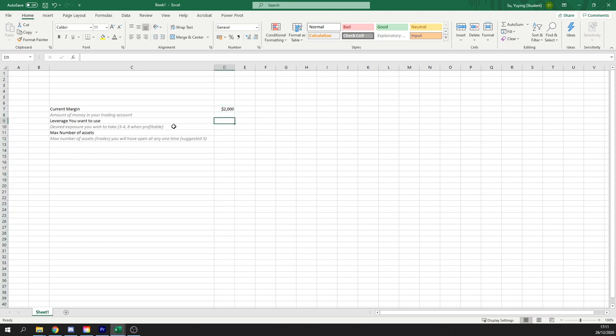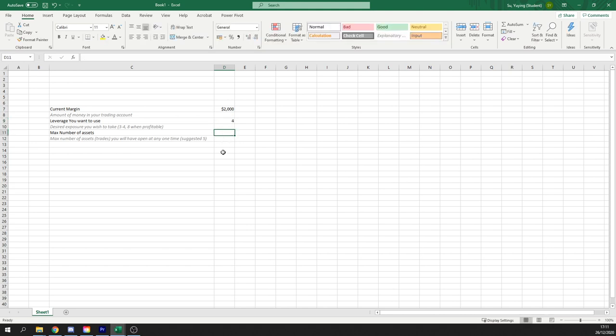So desired leverage. Remember novice traders, three to four. Let's put four for this example. Maximum number of trades ever, five.